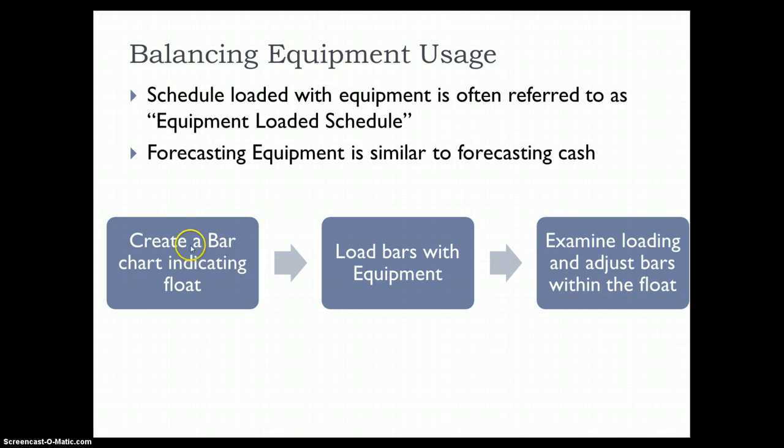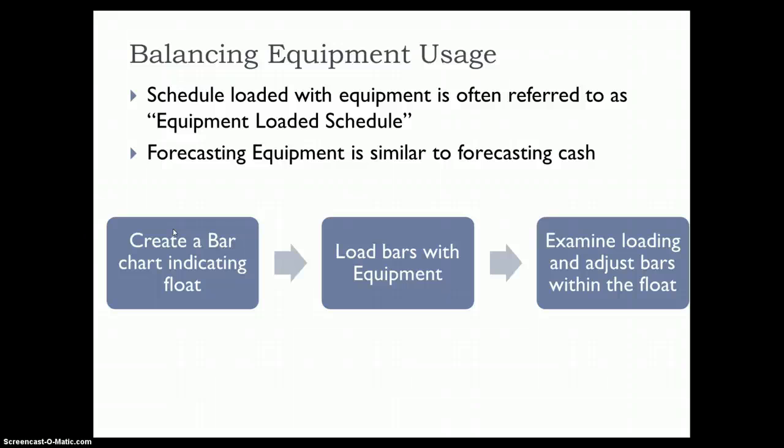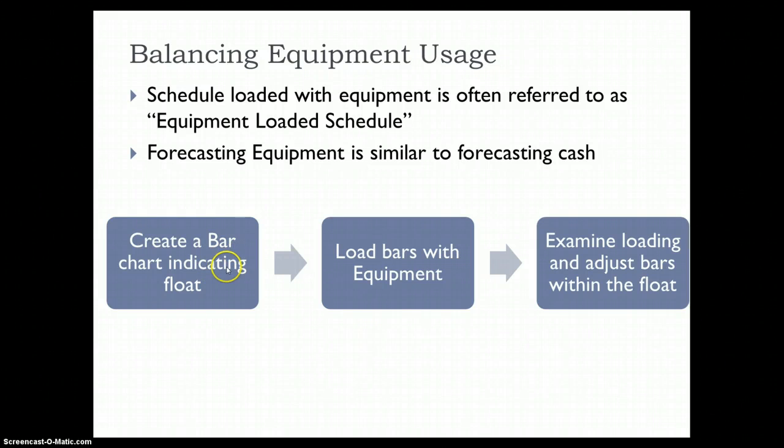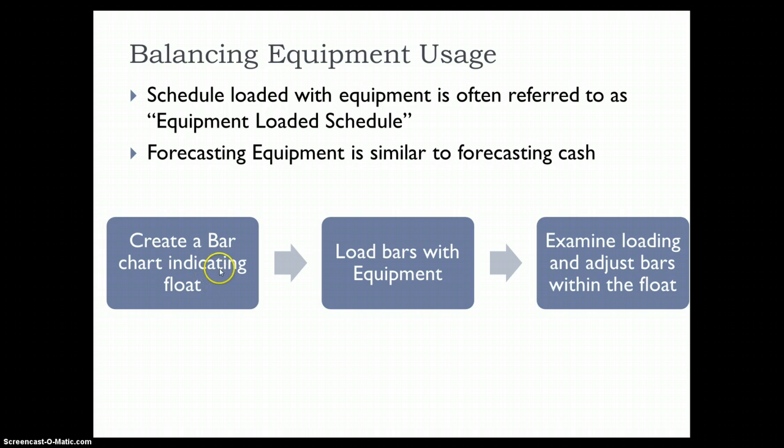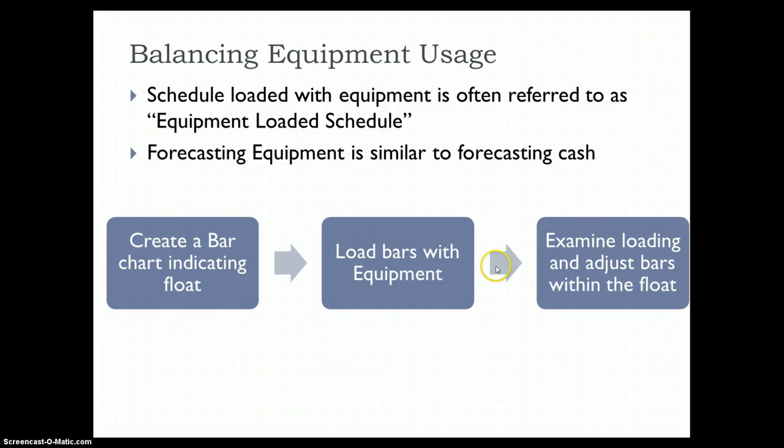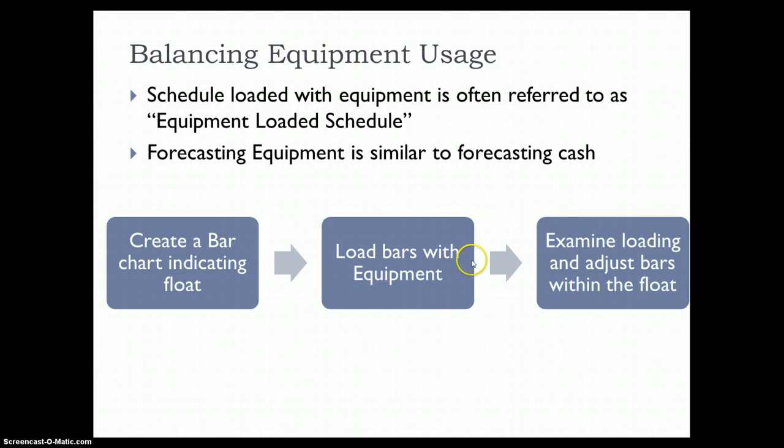The process is that you start by doing your critical path analysis. You draw your logic diagram or precedence diagram, do the forward pass to identify early start and early finish times, then do the backward pass to identify late start and late finish timings. We use this knowledge to identify the float for each activity, then use this information to plot a bar chart clearly indicating the float. Once the bar chart has been developed, we can load it with equipment, and then we can examine the loading and adjust the bars within the float.